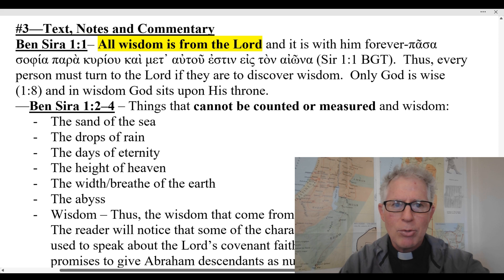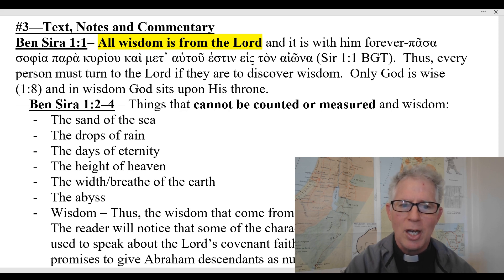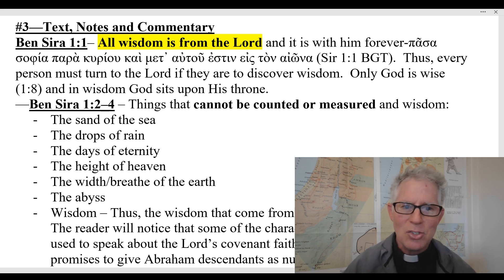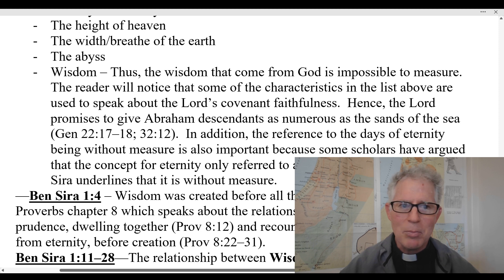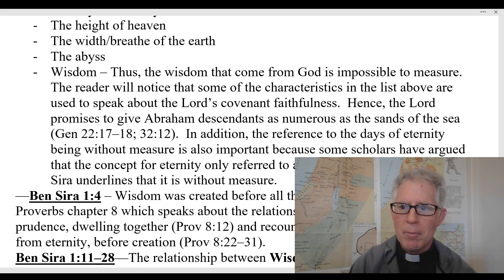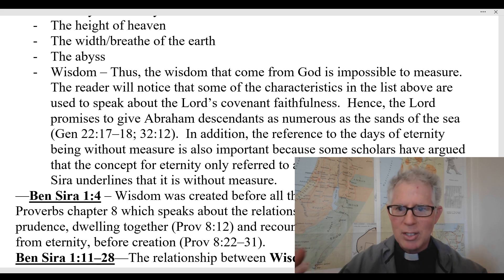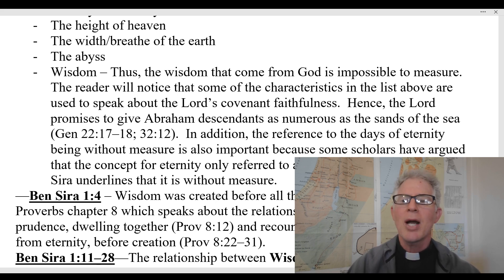He begins chapter one by saying that all wisdom is from the Lord, and he talks about the eternal characteristic of wisdom — it's so vast you can't exhaust it. It's like the sand of the sea, the drops of rain, the days of eternity, the heights of heaven, the width of the earth, like the abyss. The point he's making about wisdom is that wisdom comes from God, but it's really impossible to measure it — it's inexhaustible. And for that reason, you should be reading scripture, meditating on scripture, praying over the scriptures, and considering the significance of the scriptures, because you want to grow in wisdom and put it into practice. Wisdom is more than something to be studied — it is something that has to be put into practice and lived.